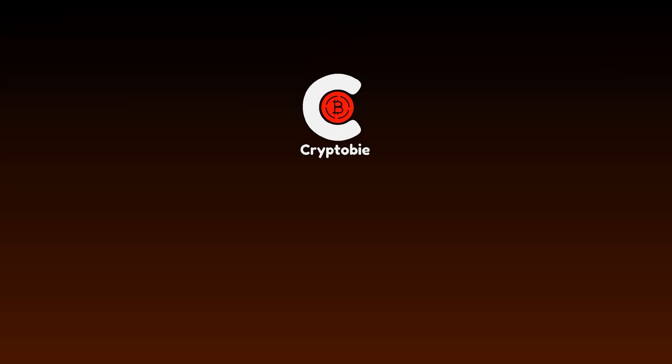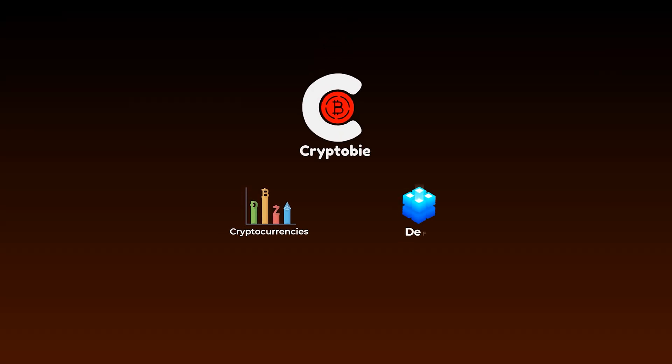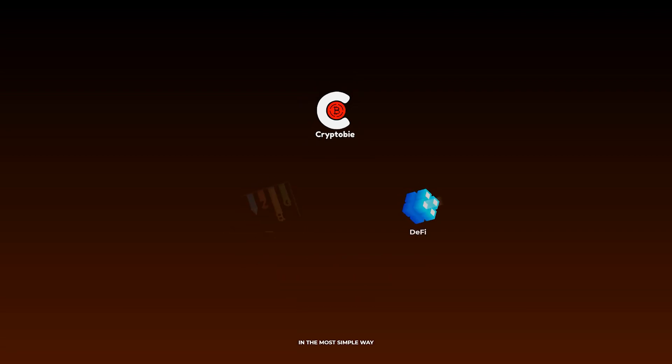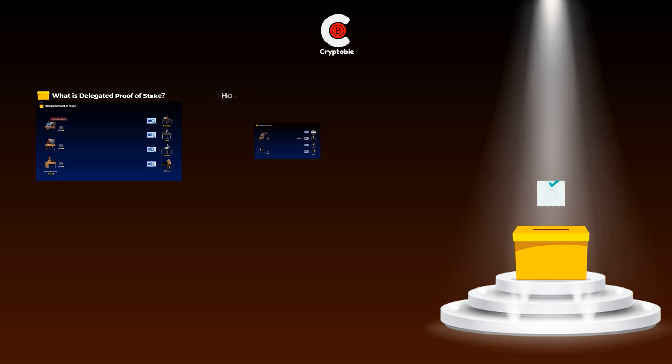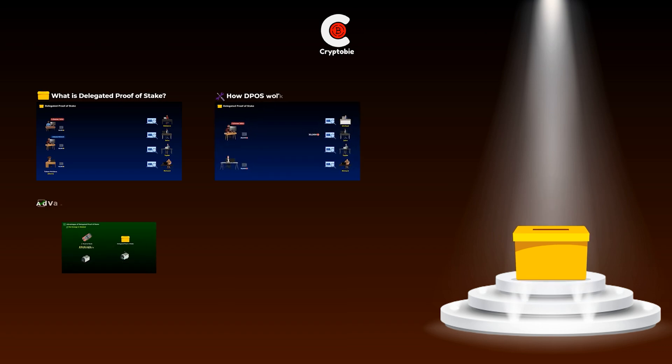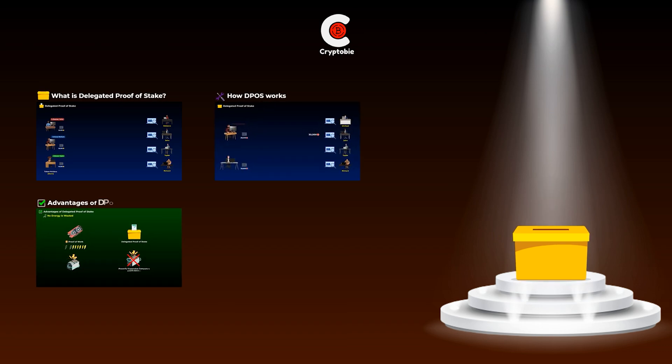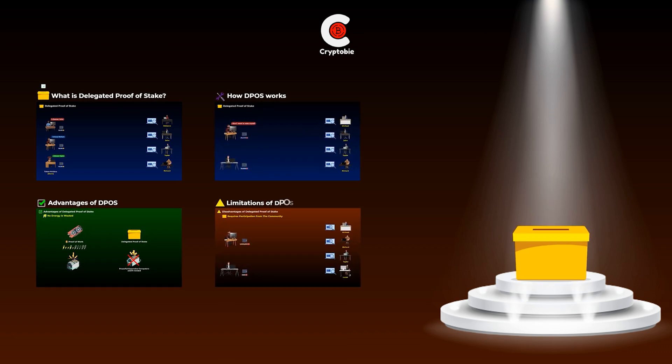Welcome to Cryptoby, where we explain cryptocurrencies and DeFi topics in the most simple and beginner-friendly way. In this video, you will know what is delegated proof of stake and how it actually works, and then we will talk about its advantages and its limitations. So let's get started.